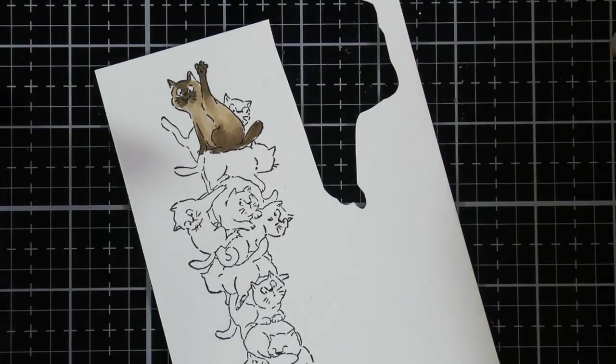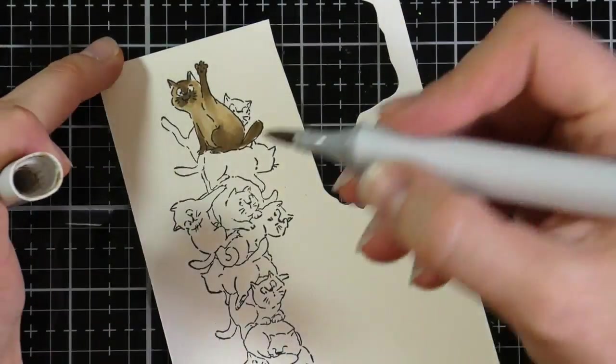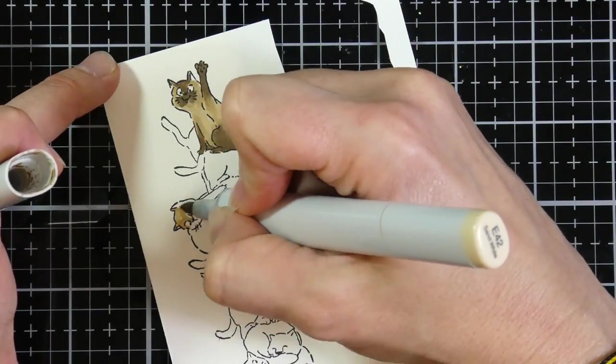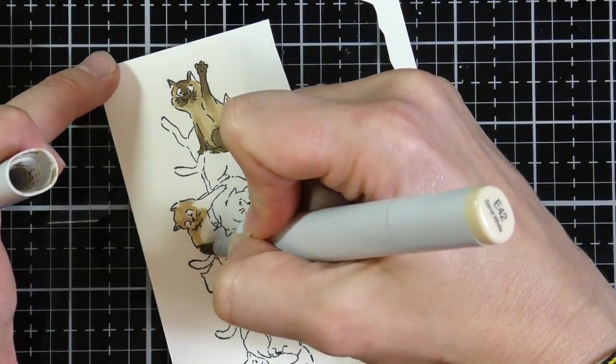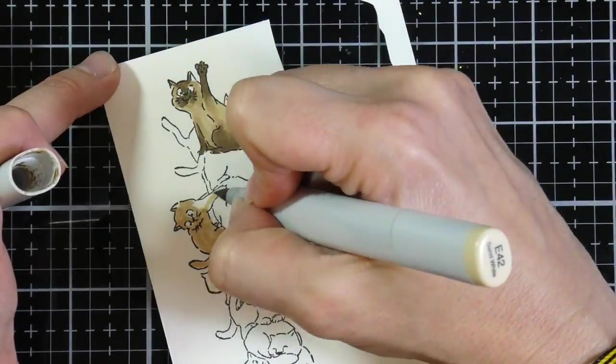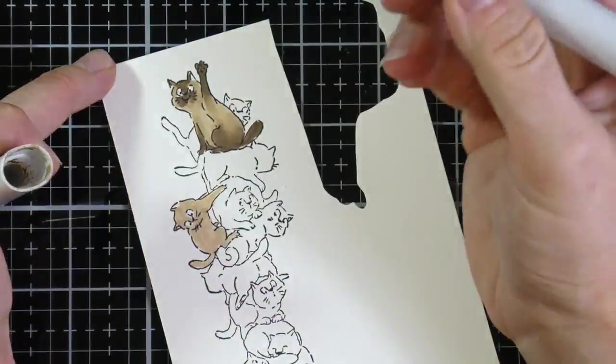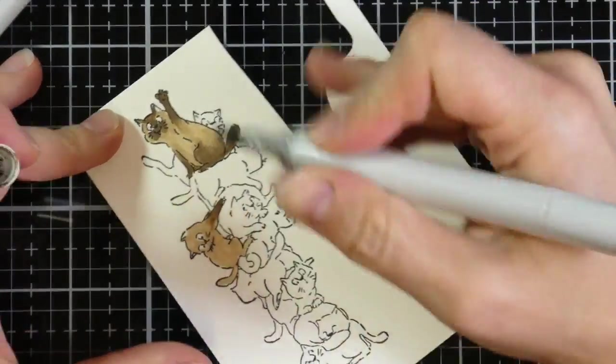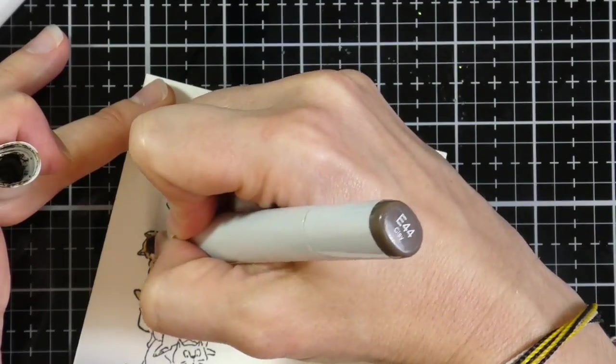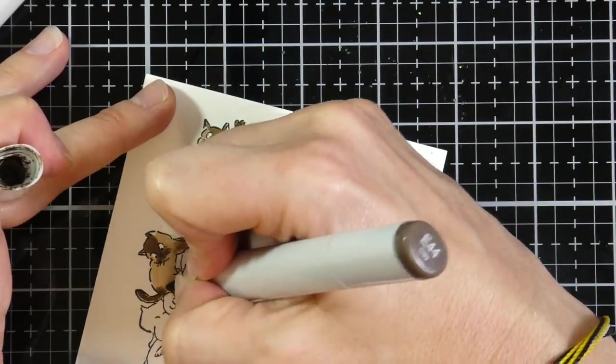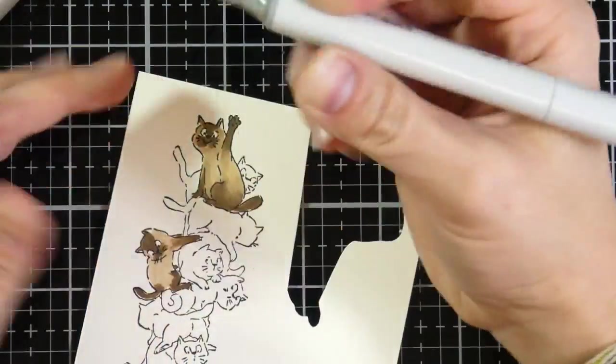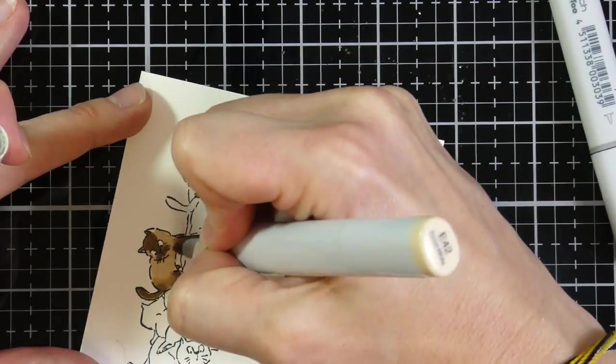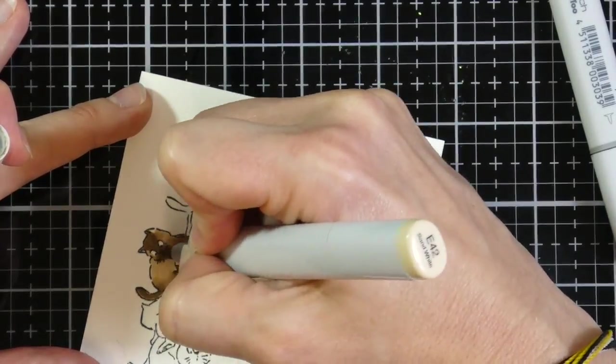And I am going to apologize ahead of time. I didn't get all of the coloring in because I got a phone call from my son. And so I stopped the video, took the phone call, and then when I came back, I forgot to hit the record button. So I do miss part of the coloring. But I will have all of the colors listed down below.